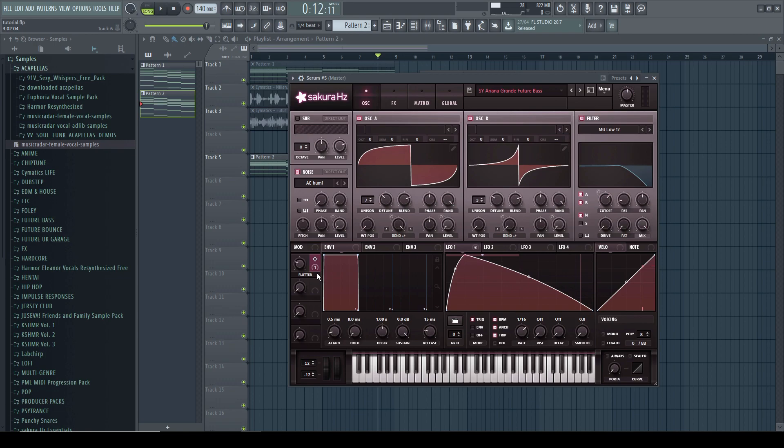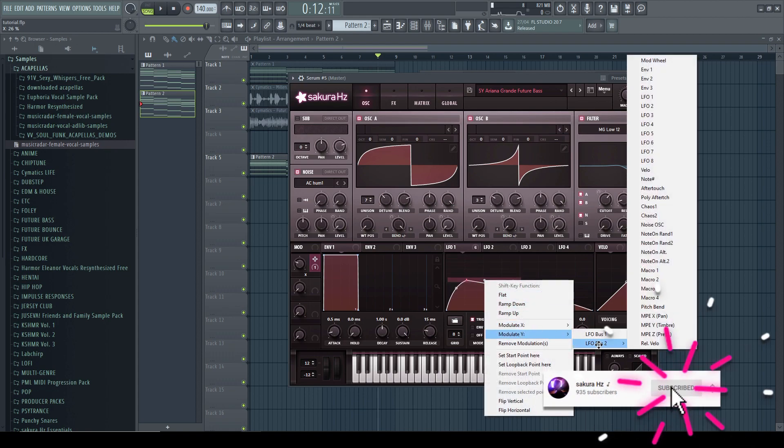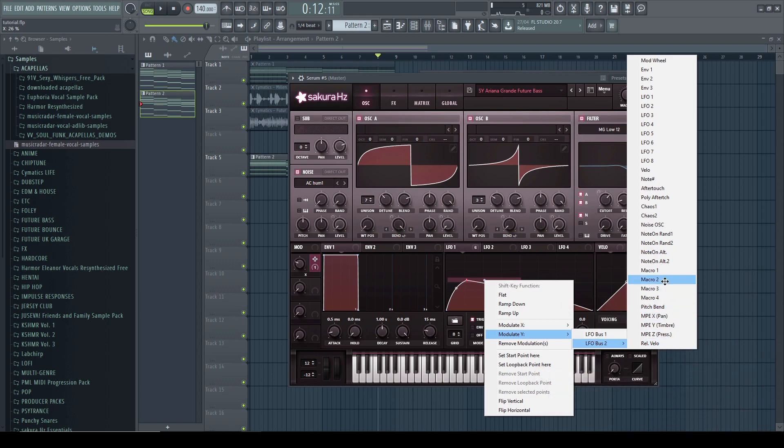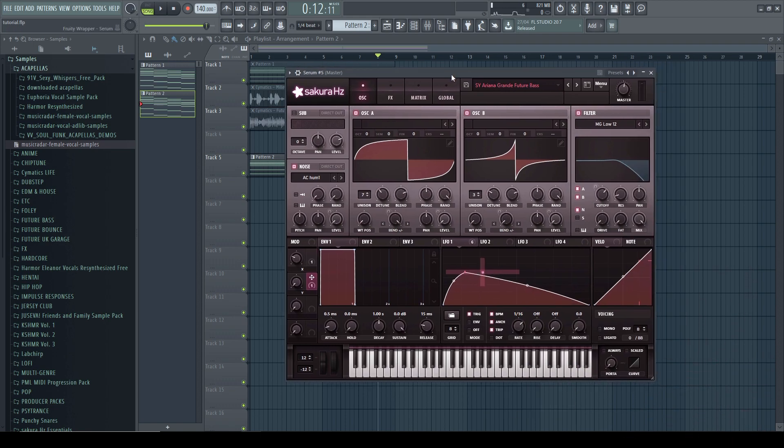So we are going to name this first one X and we are also gonna modulate the Y parameter. And we are going to send it to the second LFO bus and on macro 2, I'm gonna call it Y.